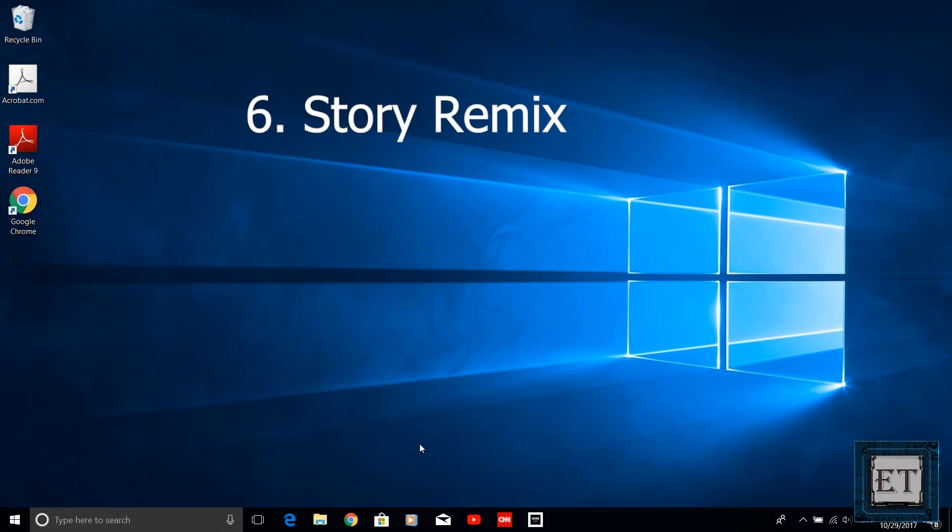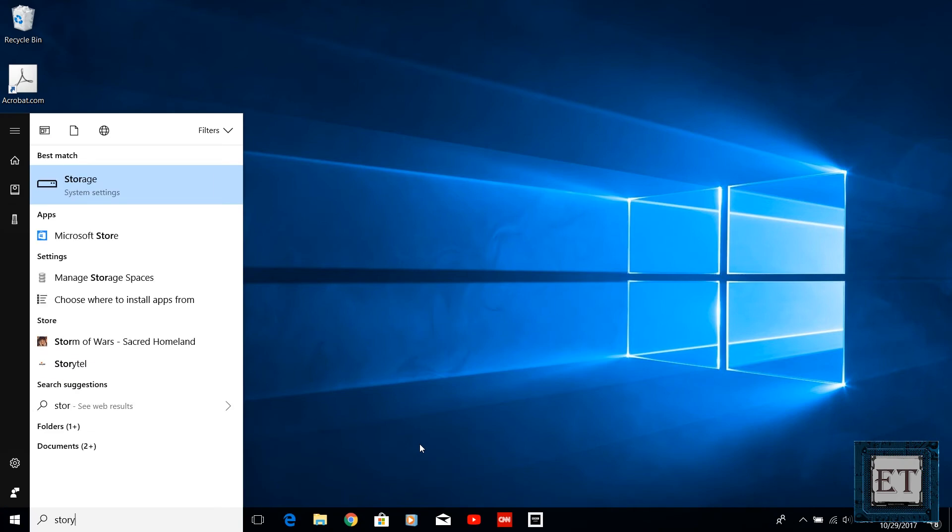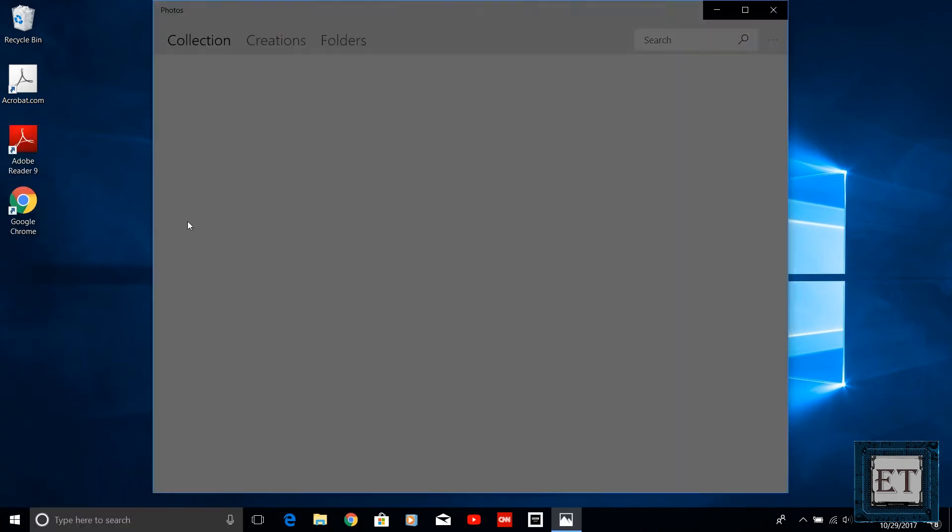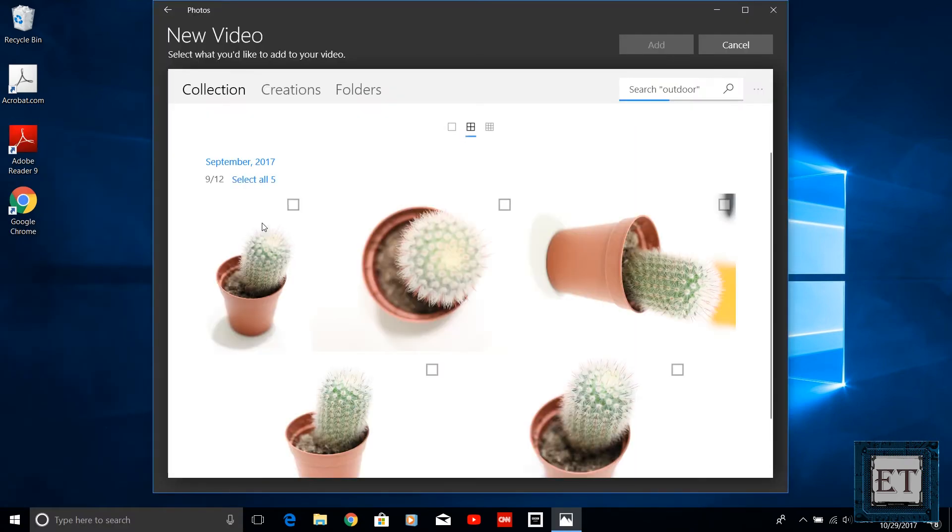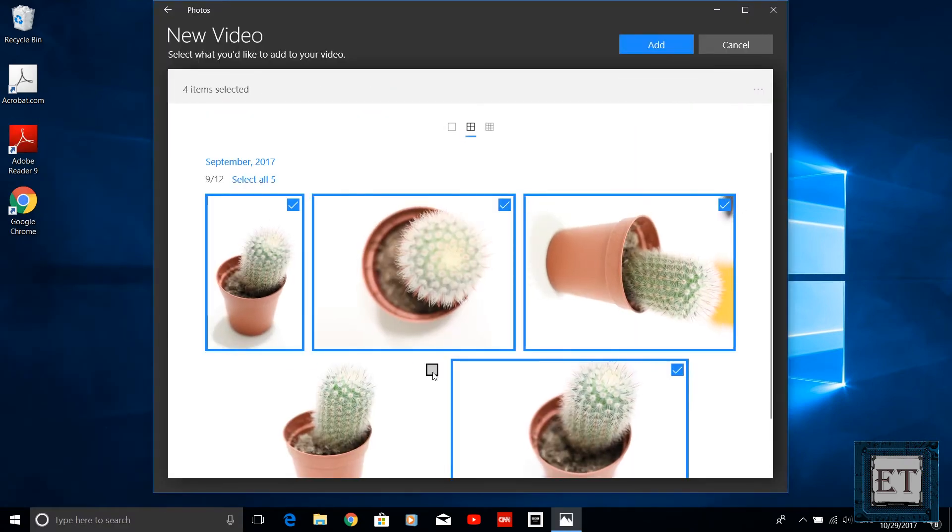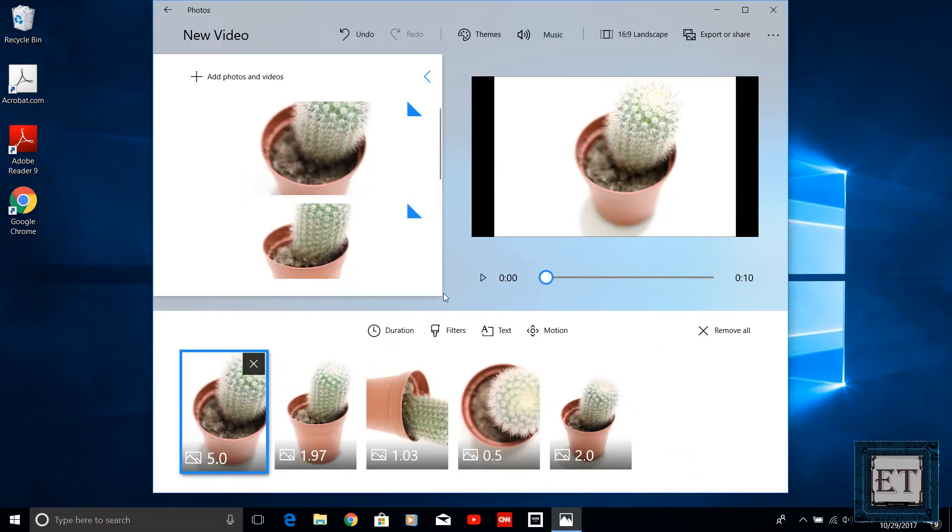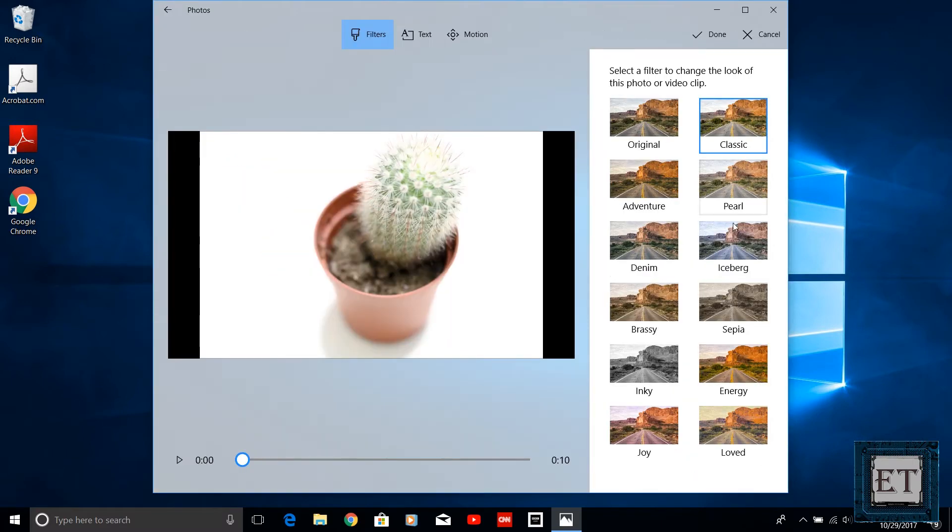The next cool feature is the Story Remix feature. This is essentially a basic video editing tool that allows you to combine your photos and videos with an impressive touch of 3D. The Story Remix feature is designed to be an improvement on your Photos app.